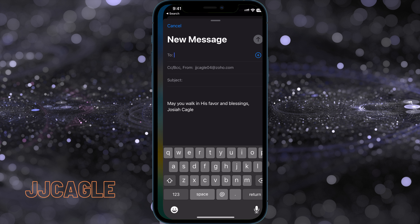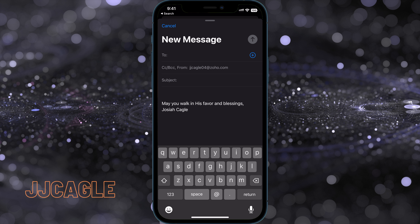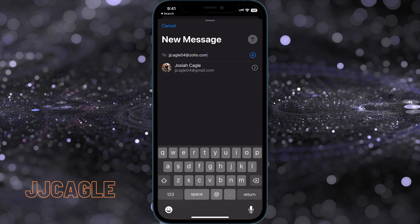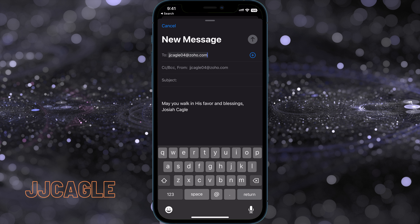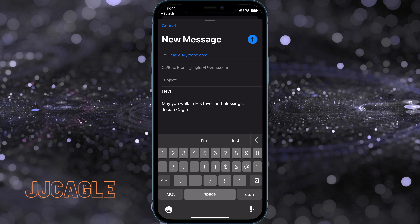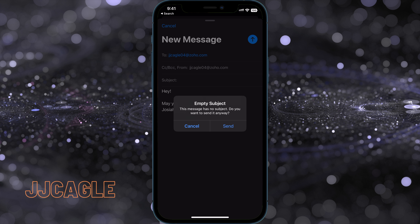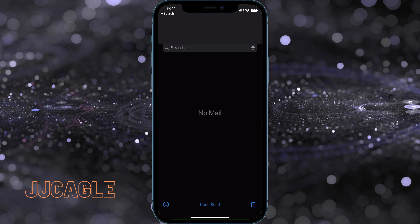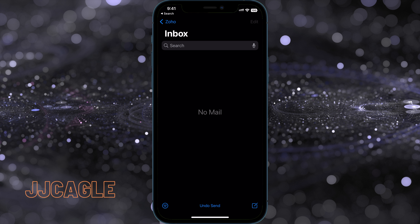So what we're going to do is go to the Mail app, go ahead and compose an email, say hey, send it to myself, and hit the send button. After we send that, we can see at the bottom there's an Undo Send button. If we go ahead and click on that, it will undo that send.